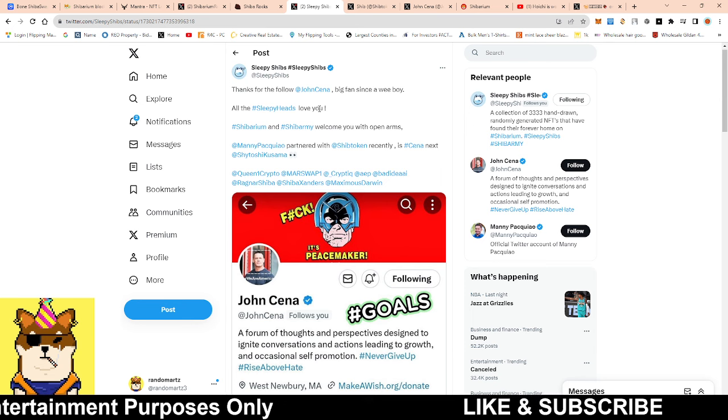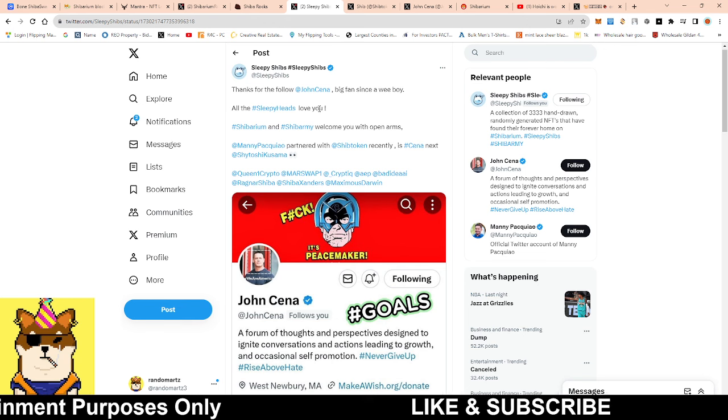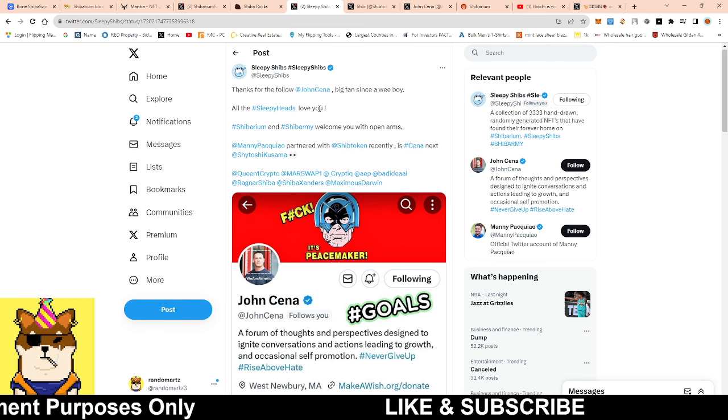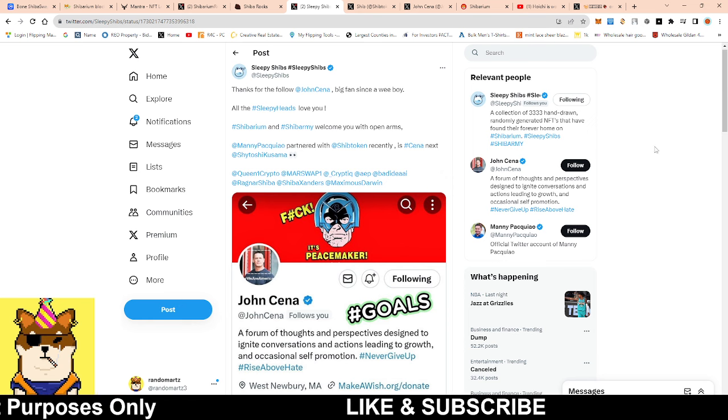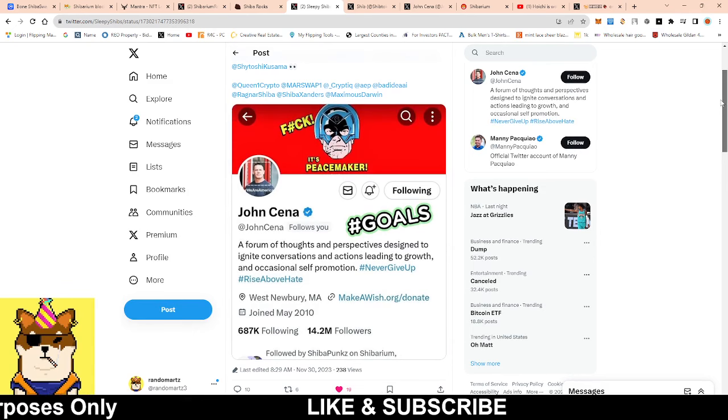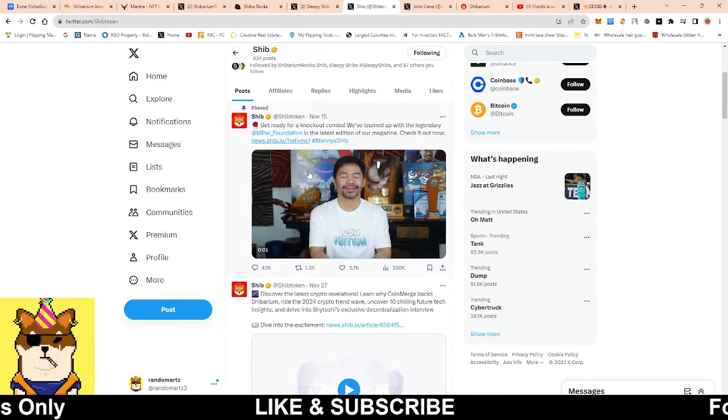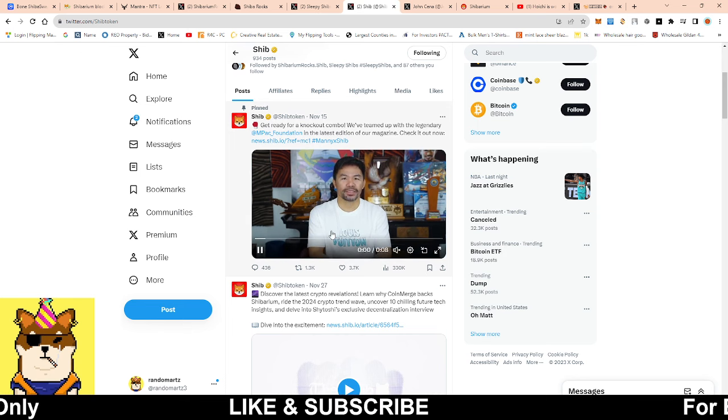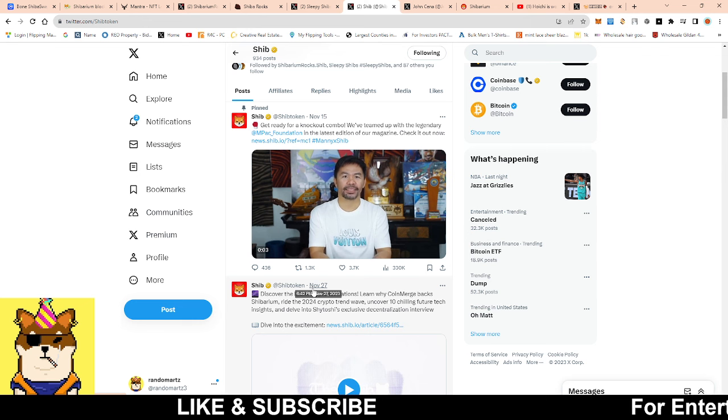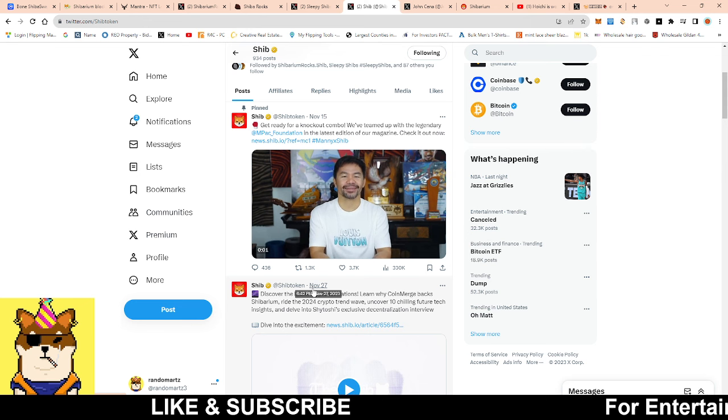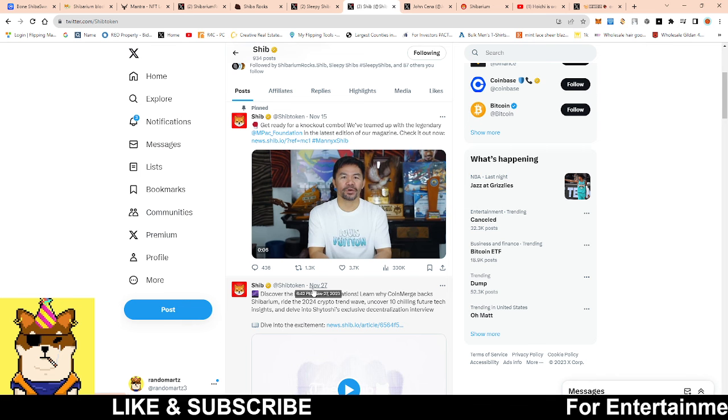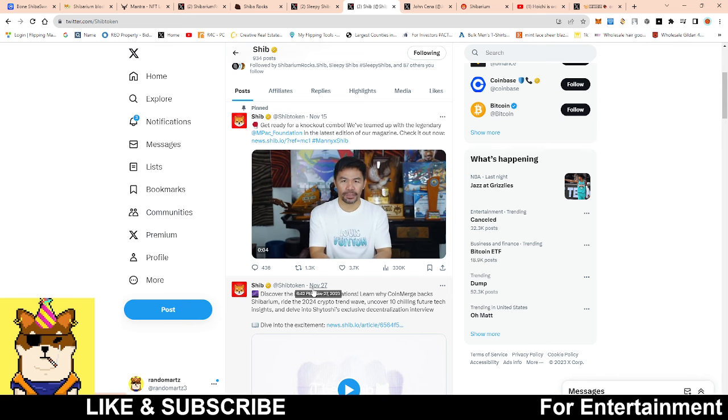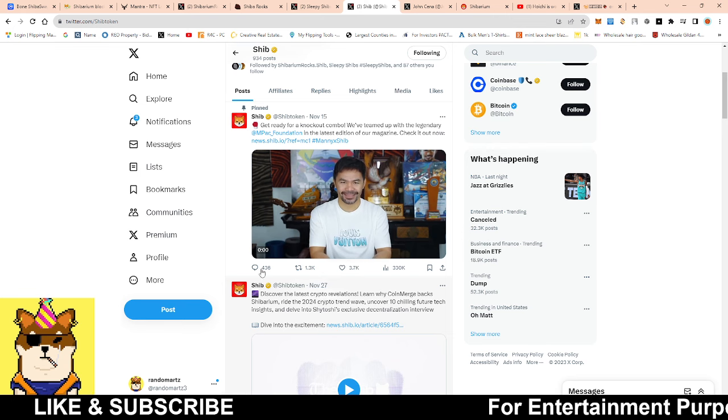Now this is a speculation that I put my tin foil hat on. Sleepy Shib, big shout out to them as well, they announced thanks for the follow John Cena. Now John Cena is a famous wrestler with WWE. And I said this before in the past, I said Manny Pacquiao coming in with his non-profit was going to be a huge thing for us.